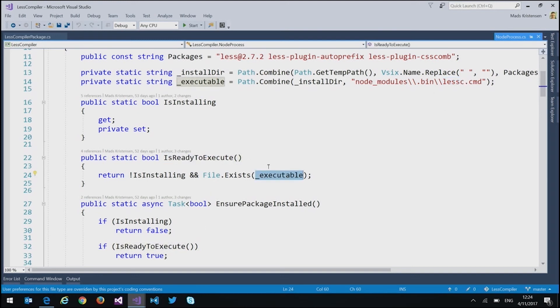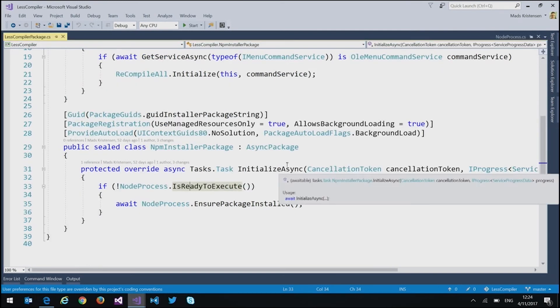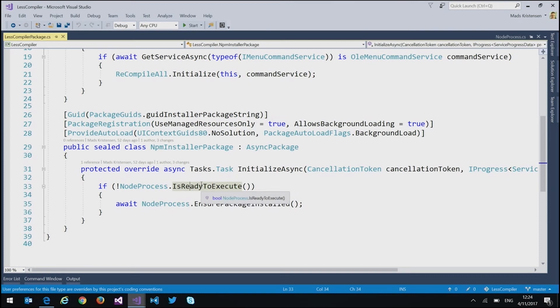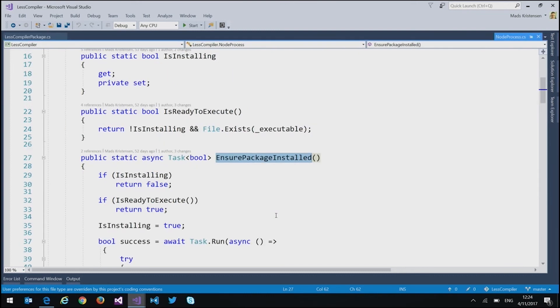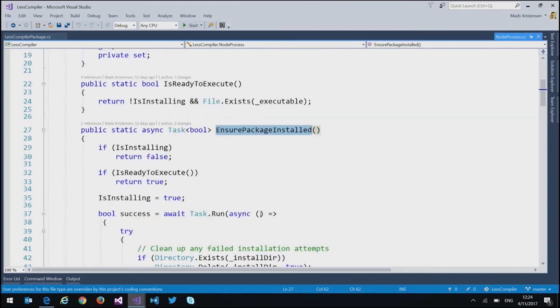And that is the less compiler cmd file right here. So that's a node module that's being installed into the temp directory. So the user doesn't have to care about any of this. So if this returns and says, hey, there is no, you know, if it's not ready to execute, meaning, hey, I couldn't find the executable, that means that node modules have not been installed yet. Then it calls a node process and says, hey, okay, make sure to install everything.